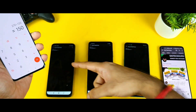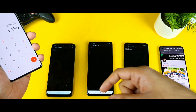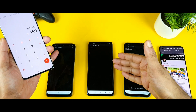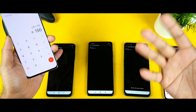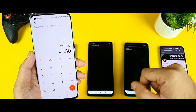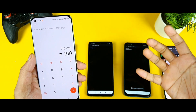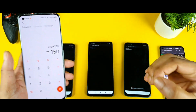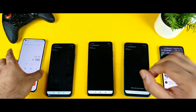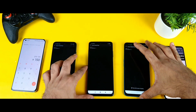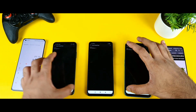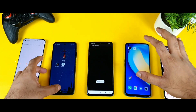So the Poco M3 Pro has got 180Hz, the Poco X3 has got 240Hz, and the Realme Narzo 30 Pro has got 150Hz touch sampling rate. This is a really good thing to check before buying the phone — you should always know what type of touch sampling rate your mobile phone has.